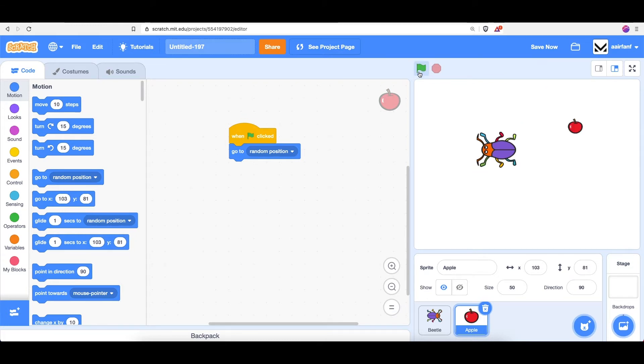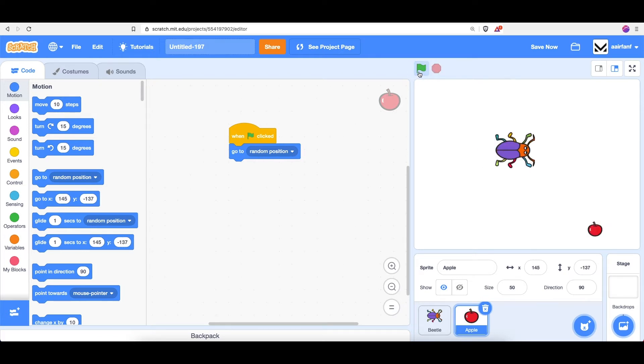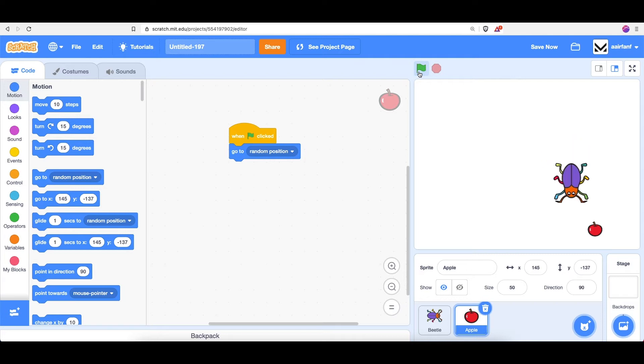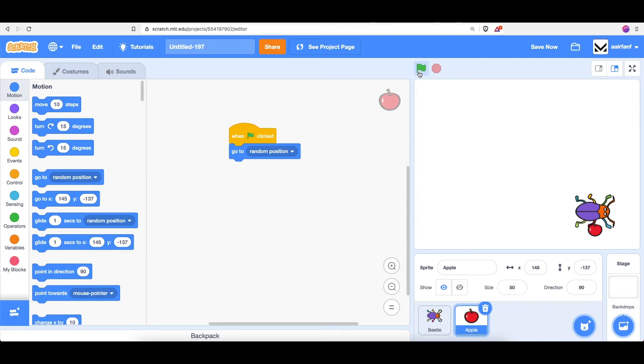Now the player, who is the beetle, will have to chase the apple. So if I click the green flag a couple times, now my goal is to go and collect the apple. So let's make it so that when the beetle touches the apple, the apple goes to a new position.